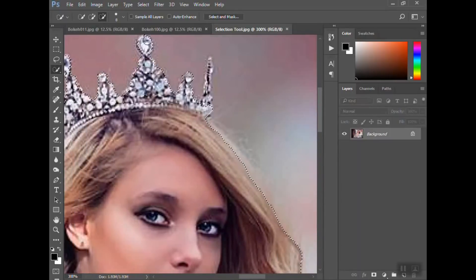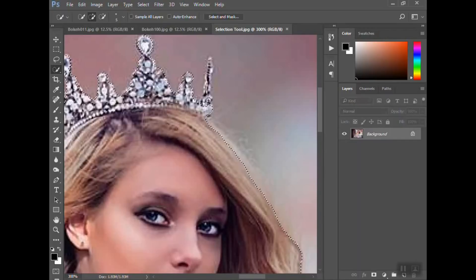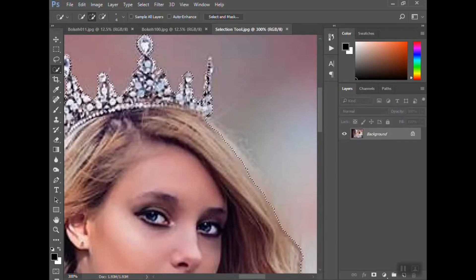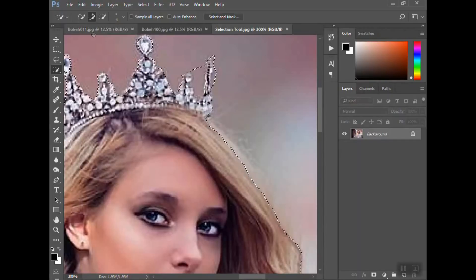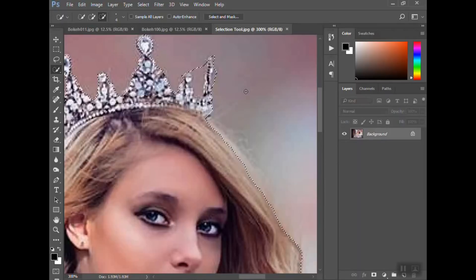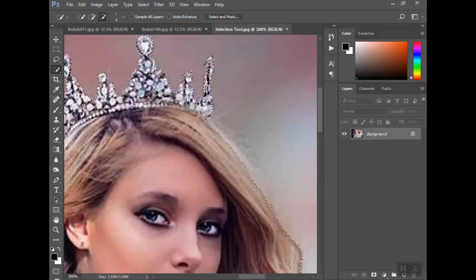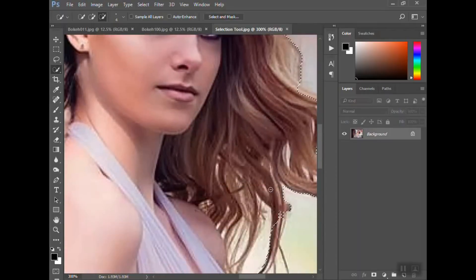I've got most of it selected. What I'm doing is going back and forth between the plus and minus keys — if it selects a little bit too much that I don't want, I go back to the minus and take that away.